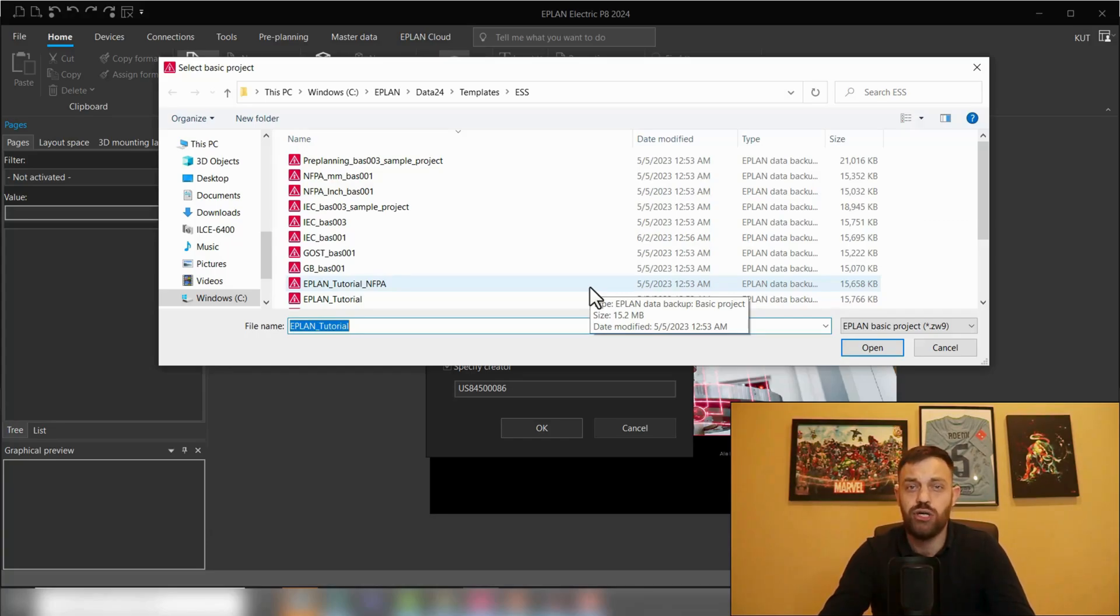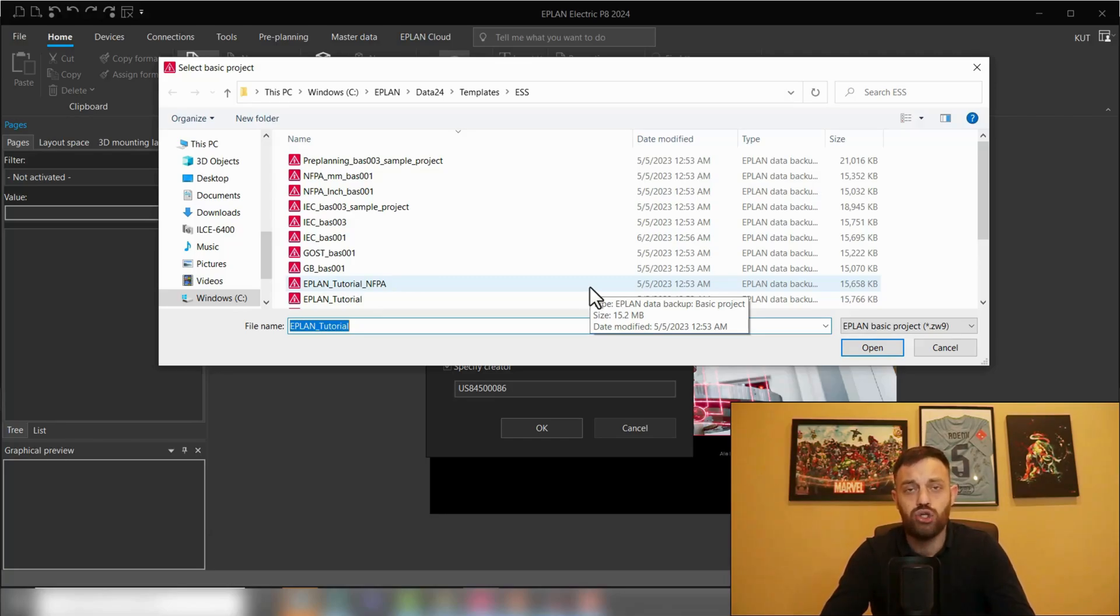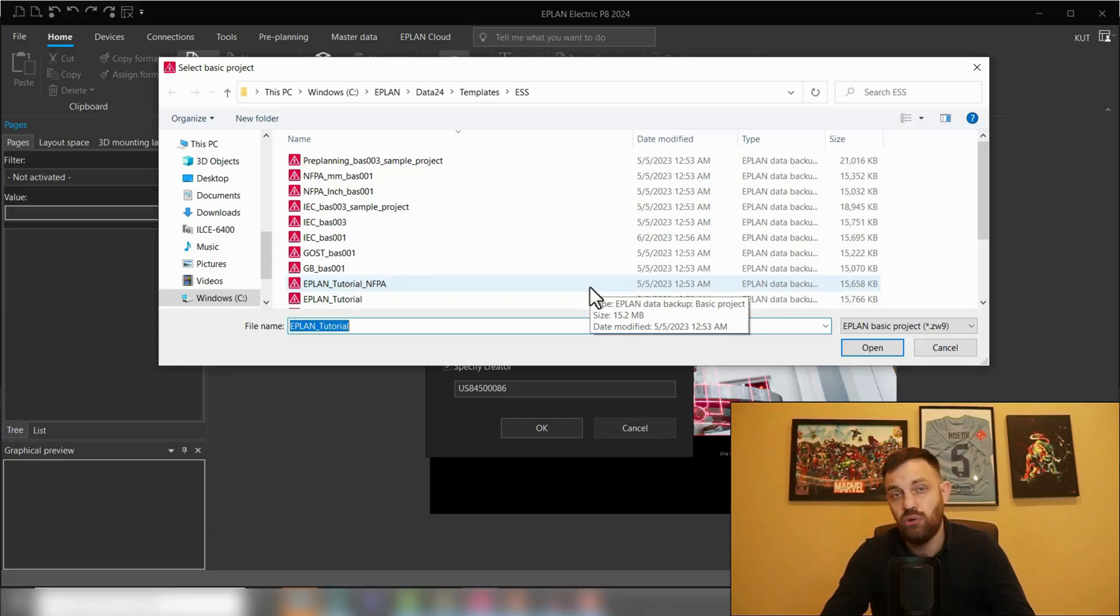This challenge EPLAN understood and created the EPLAN engineering standard team which created those templates. Now I'm going to show you how to find those templates, download them, and utilize them.